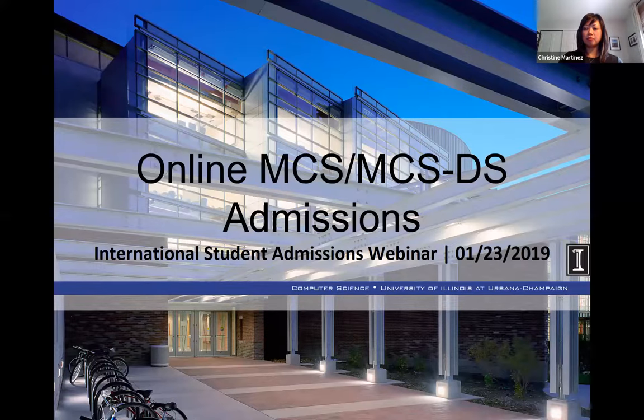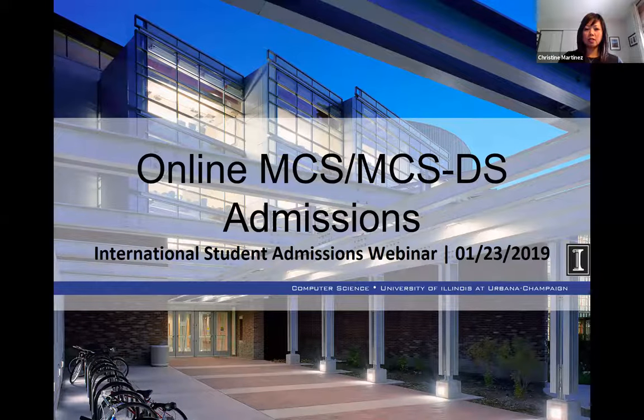It looks like we have Desiree also. I'm Desiree, also one of the academic advisors for the online program. Okay, so John, if you're good, we can jump into the slide deck. I'm going to share my screen. Can everybody see my screen? Yes. Okay, very good. I'll go ahead and advance to the next slide.